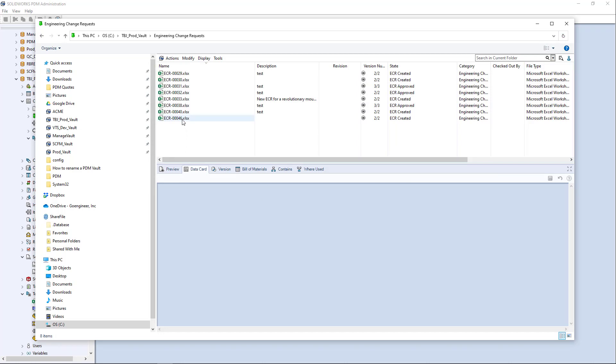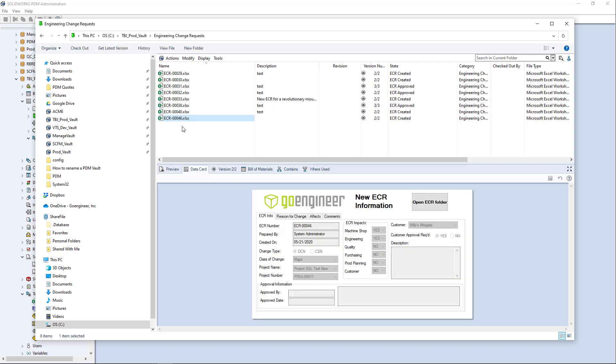I hit create file and there it goes. My ECR number 46 is ready to go. And so if I look at the data card, there's my project name, project number.